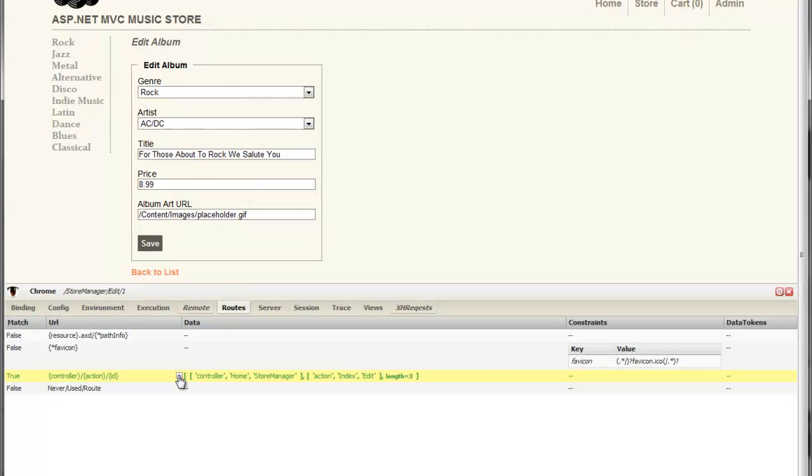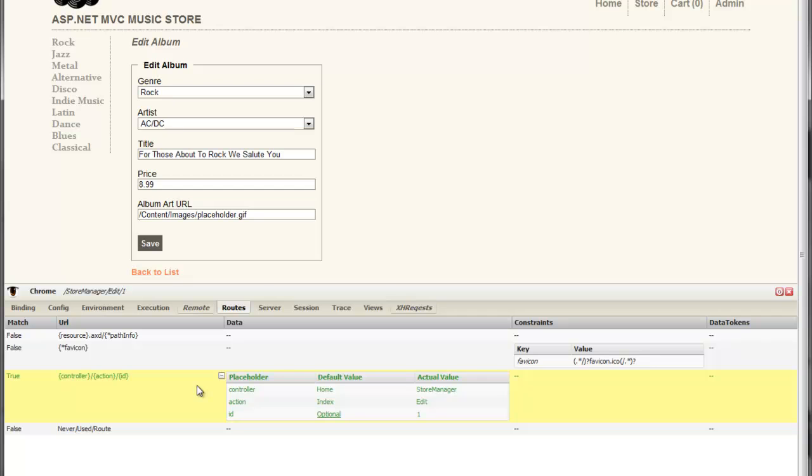The first thing that we're going to look at is route information. My MVC app is currently configured to show four different routes. The first two are not matches. They're there to filter out AXD and save icons. The third, however, is and we can see all the information about it such as its placeholders,